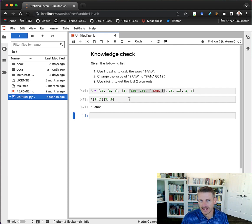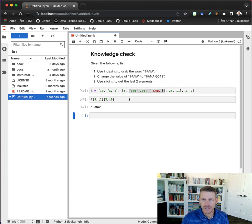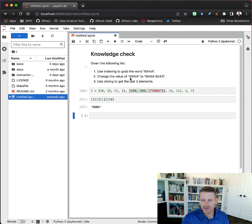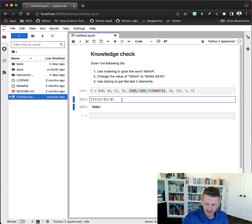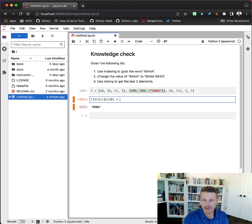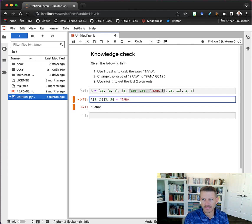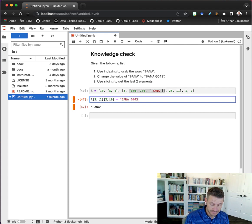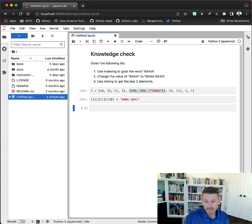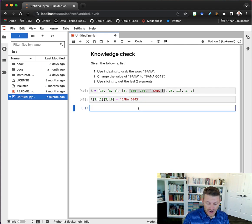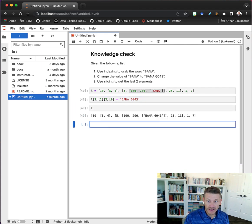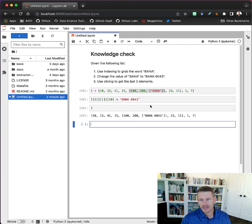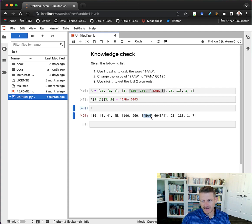Now it says change the value of this 'bana' to 'bana 6043'. So all I need to do is an assignment procedure here - I'm going to say 'bana 6043'. Now when I go back and take a look at my list, that element has been updated to reflect what I have now assigned - I've changed my list.